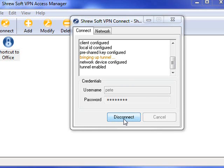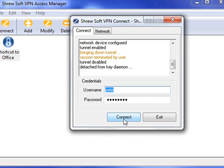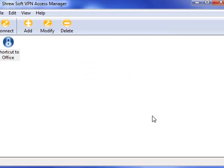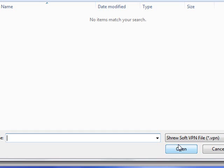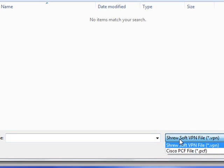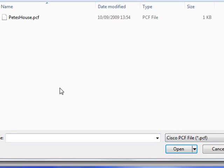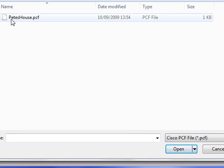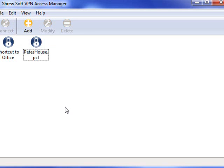I'm just going to disconnect this tunnel just to quickly show you something else. If, like me, you save your VPN configs in PCF files, you can import the PCF file that you created straight into this client. And that's already pre-configured for you.